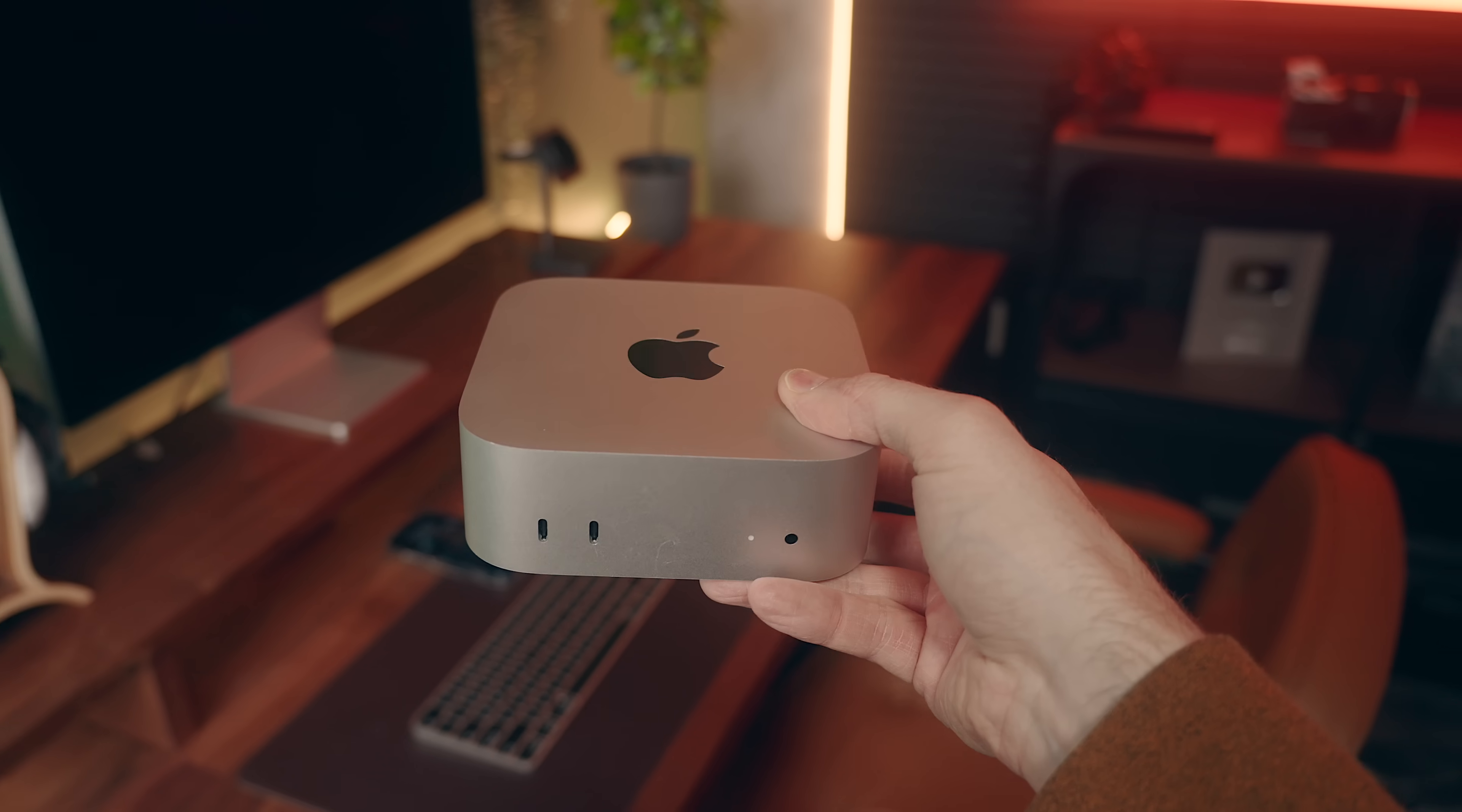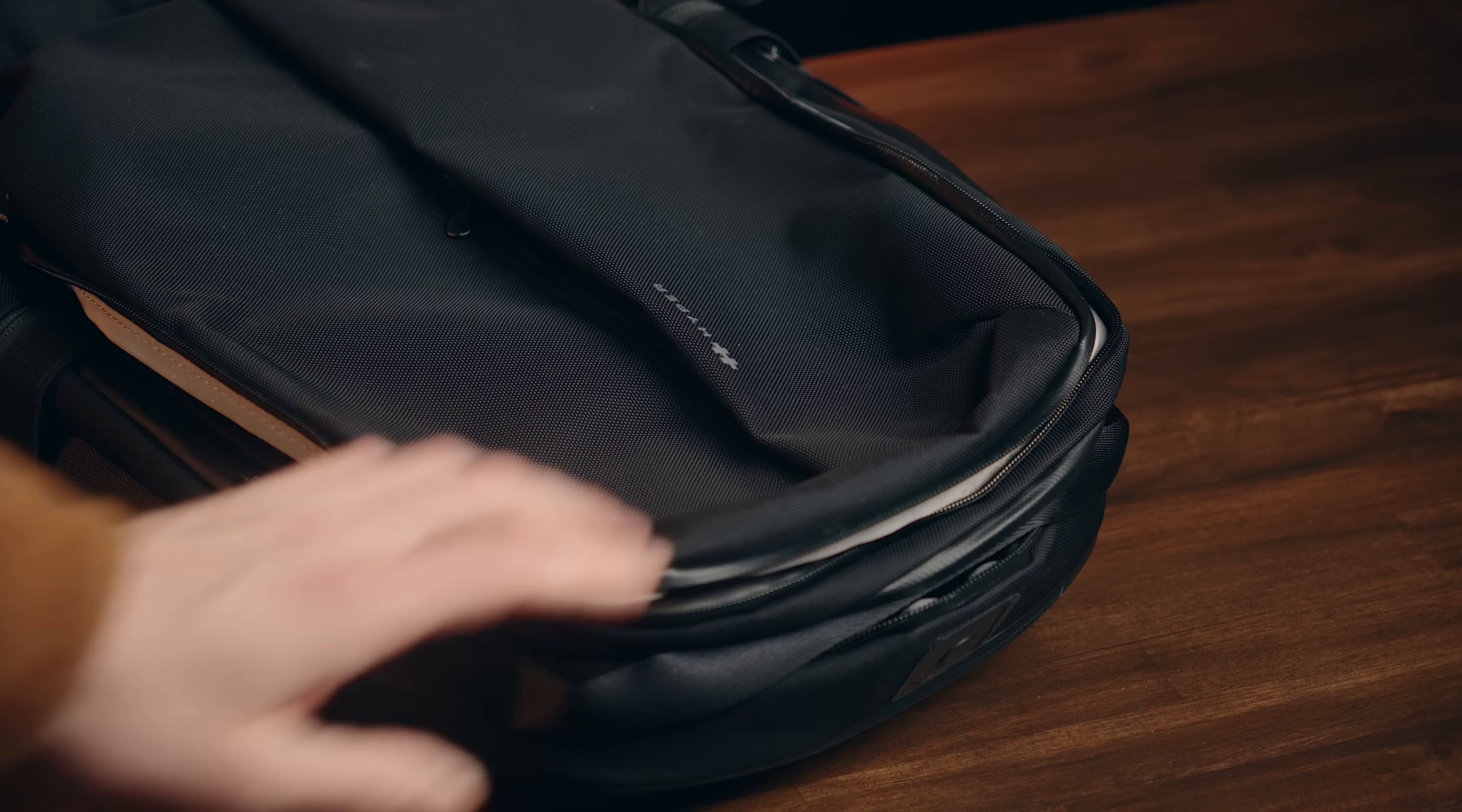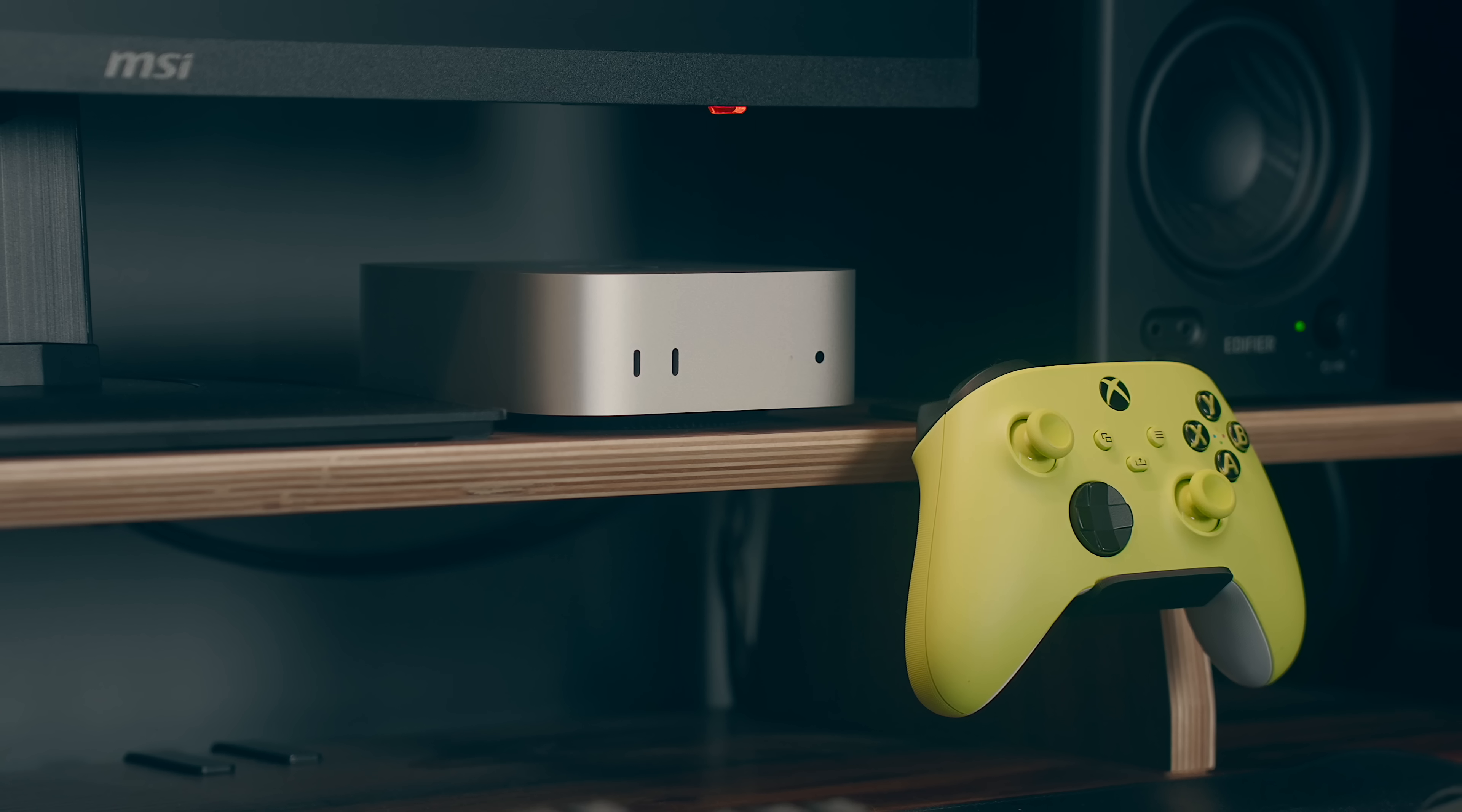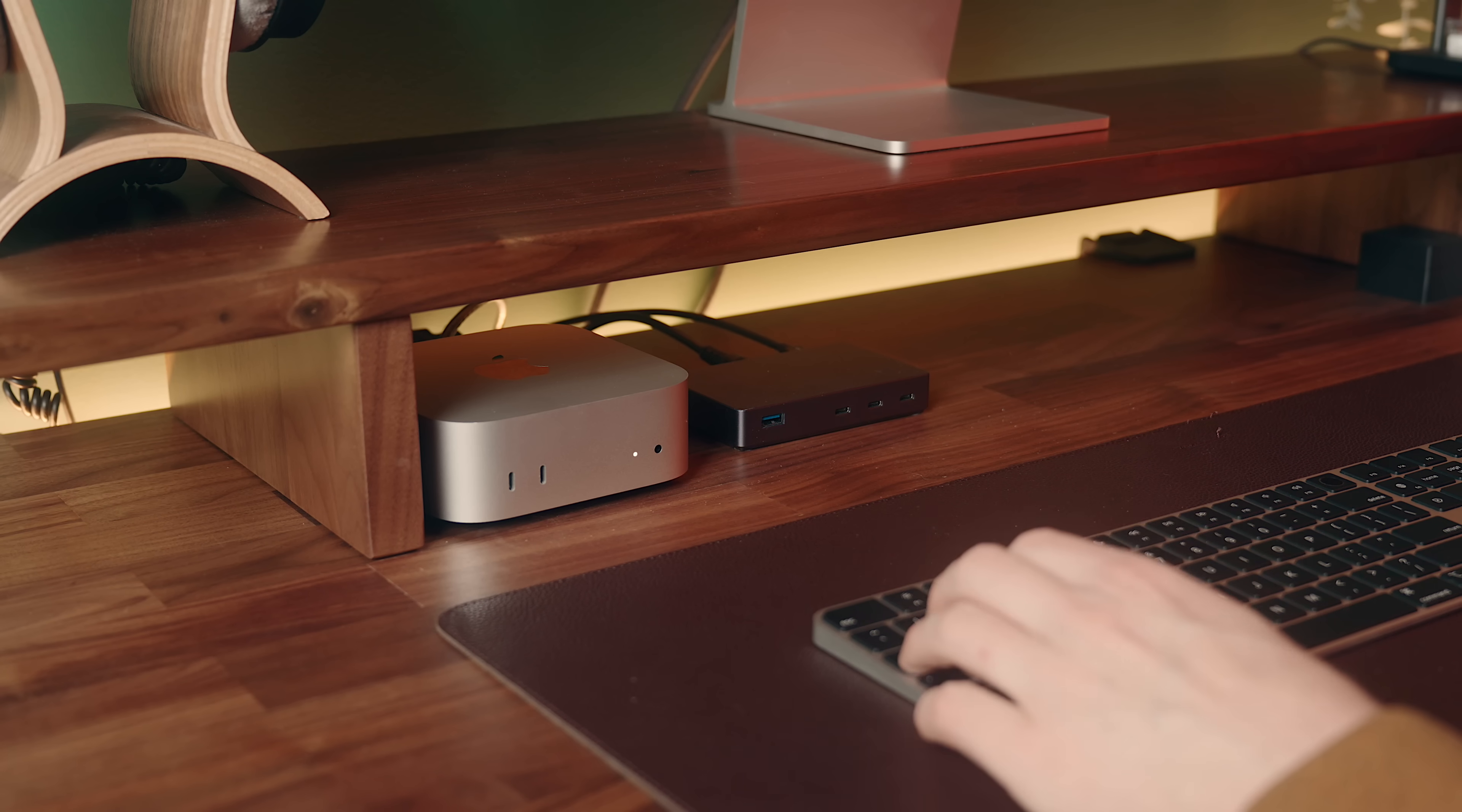This thing is so small that it's super easy to throw in a bag and pack around with you. The Mini is only five by five inches in surface area and it's just two inches tall, making it relatively simple to place pretty much anywhere. But it's also quite versatile in how you want to place it as well.